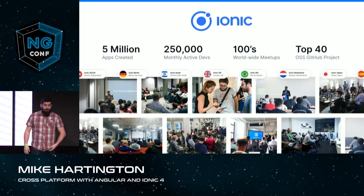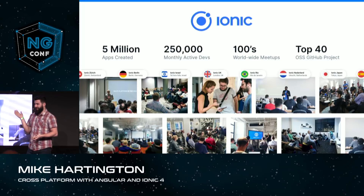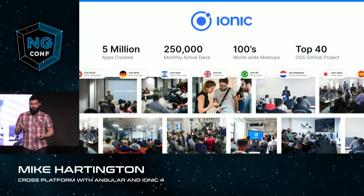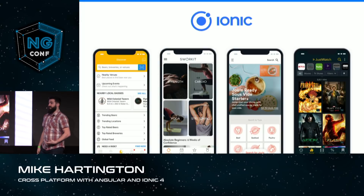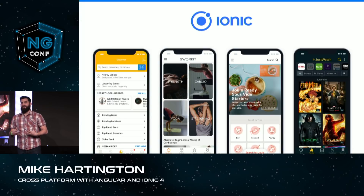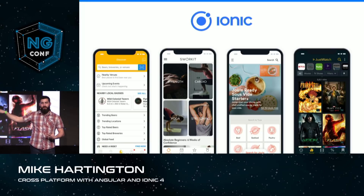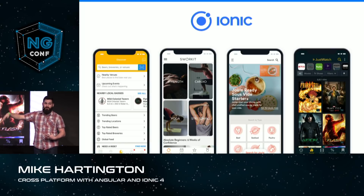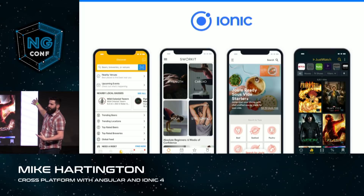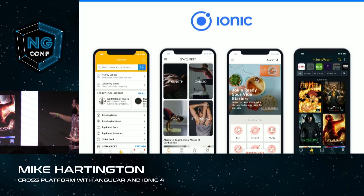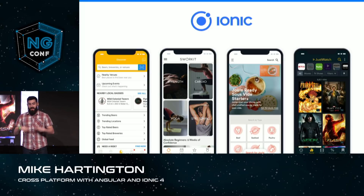We thought that was great, and a lot of other people did too. Huge community — basically, if you go anywhere in the world, you could find an Ionic developer, which I think is pretty impressive. We also saw a huge amount of companies adopt Ionic as their core stack, whether you're tracking beers, working out, exploring sous vide, or finding where your show is streaming. Companies all around are using Ionic and being very successful.